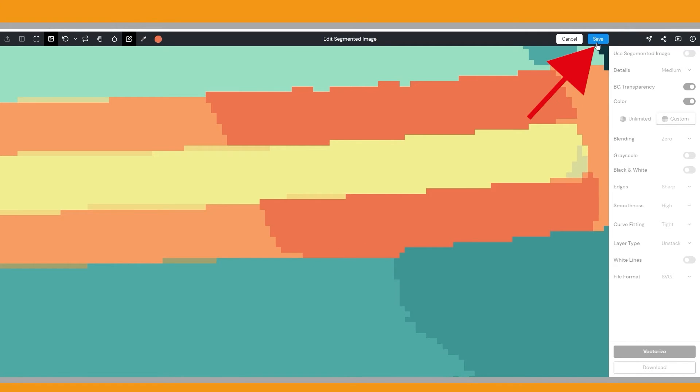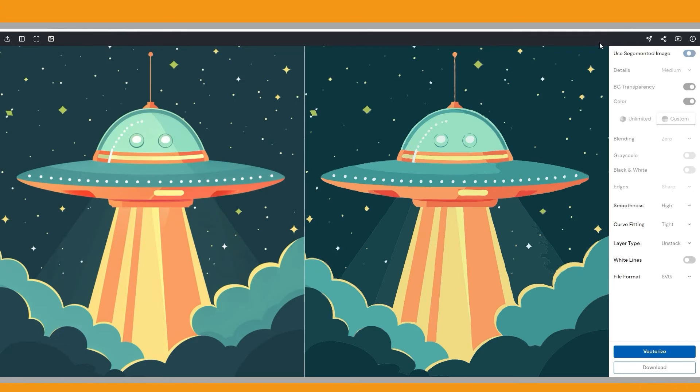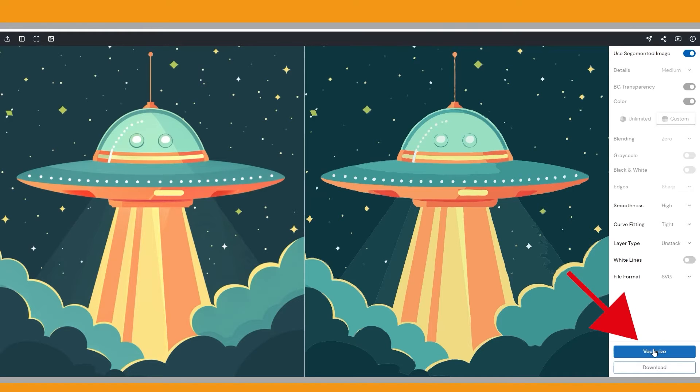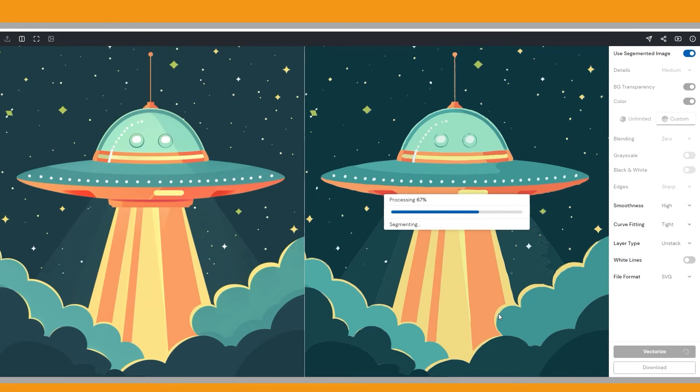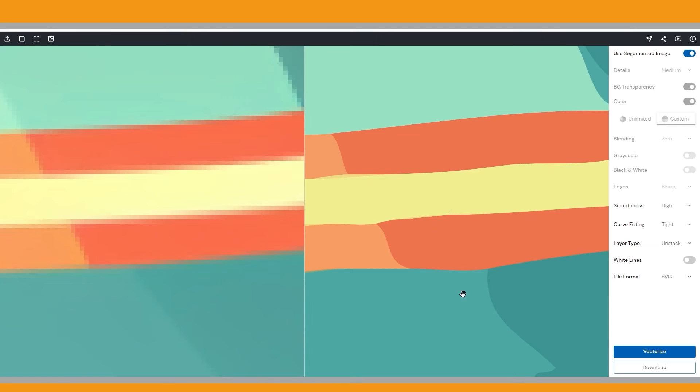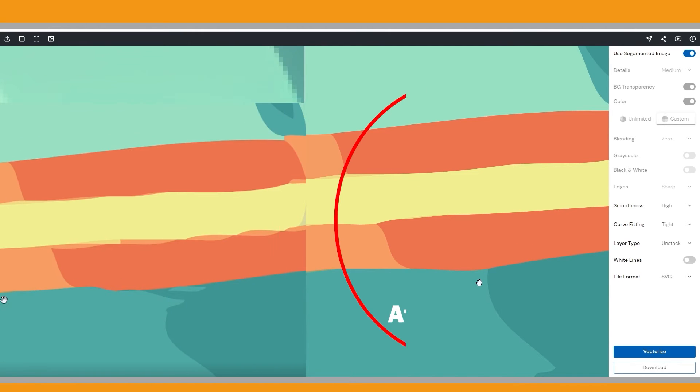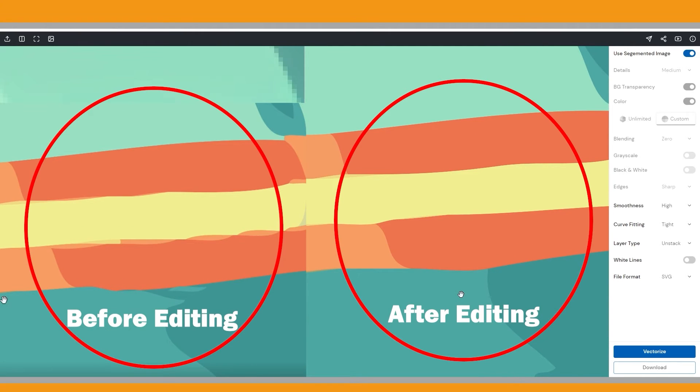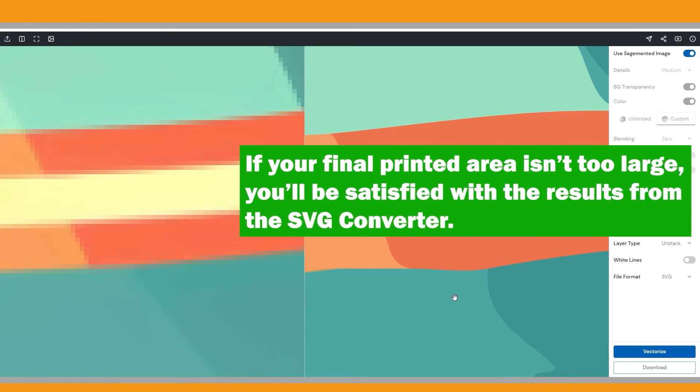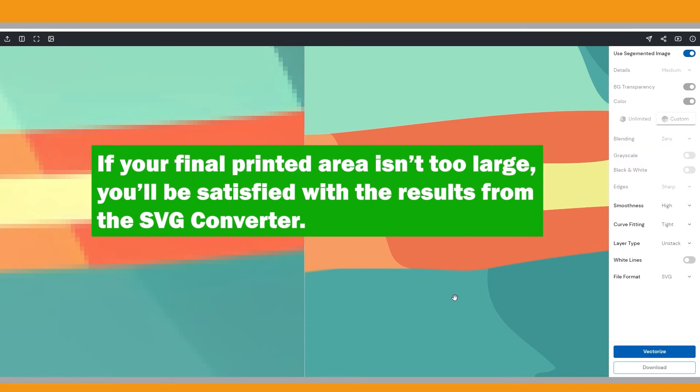Click save. When you do, a new option becomes visible, indicating that the segmented image is selected. Keep it turned on. Finally, click vectorize. It looks better now. If you spend some time, you can make it even better. I believe that if your final printed area is not too large, you will be satisfied with results from the SVG converter.